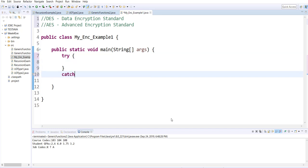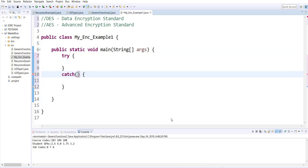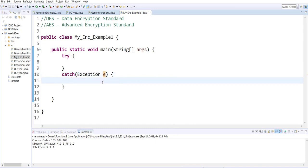I'll be using a try-catch block — a simple one. I know there are different kinds of exceptions that can be used with encryption, but I'm just using a simple, generic one here.